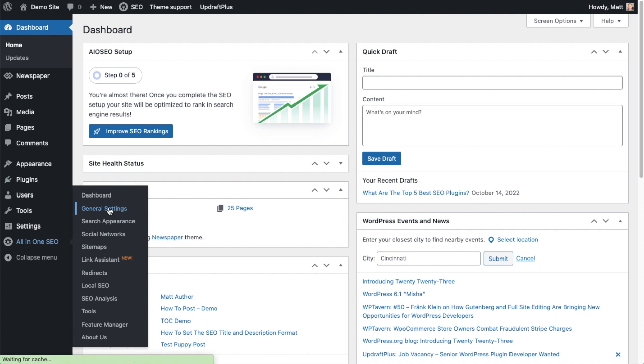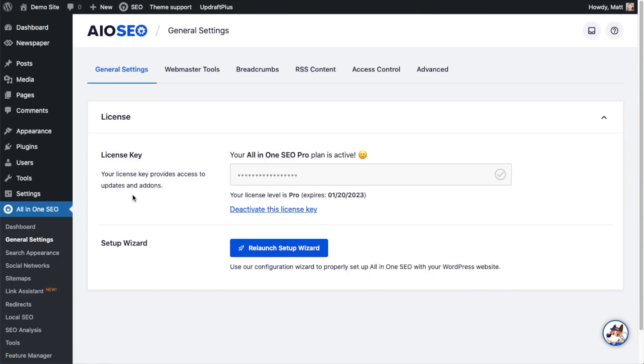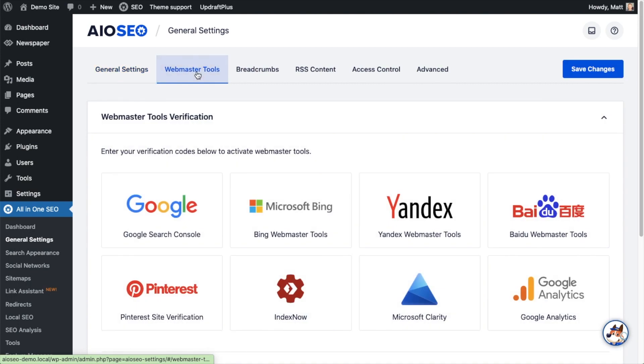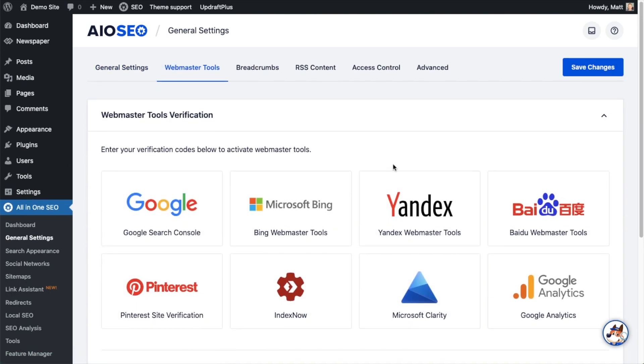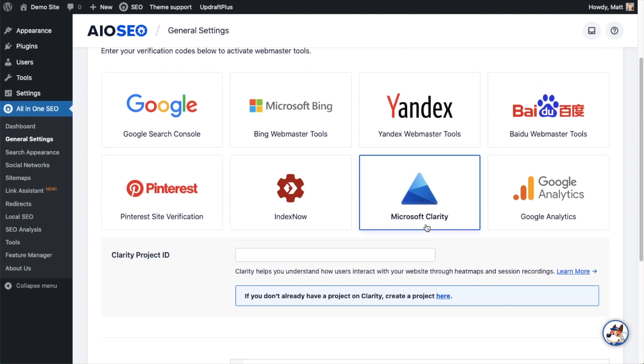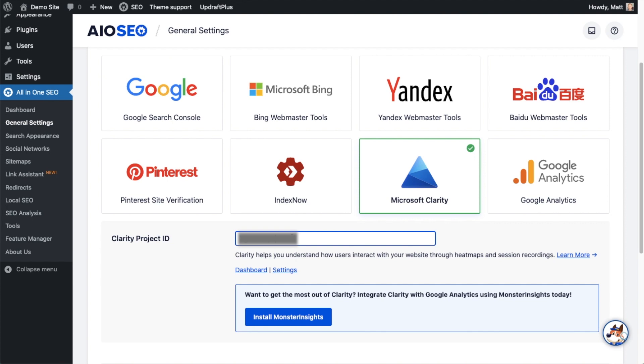From the WordPress dashboard, let's head over to the All-in-One SEO menu and click on General Settings. On the tabs up top, we're going to click on Webmaster Tools, and then we're just going to click on the Microsoft Clarity box.